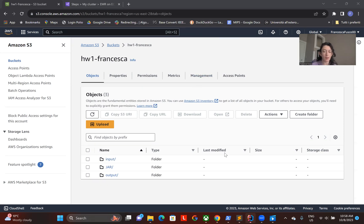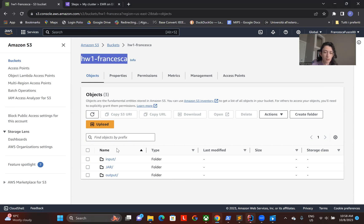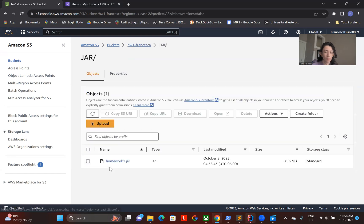The few things I did before creating this video is creating the JAR file of my project. I created a bucket on Amazon S3 called Homework1Francesca, and inside of it I put a folder called JAR, in which the JAR of my project can be found.